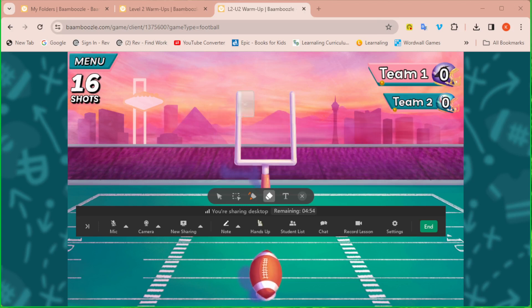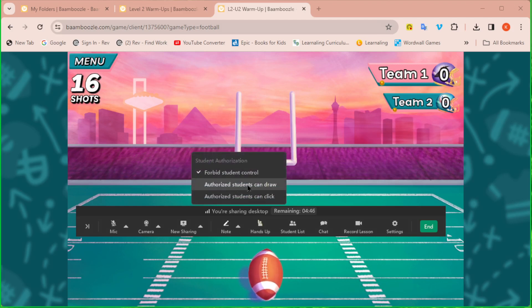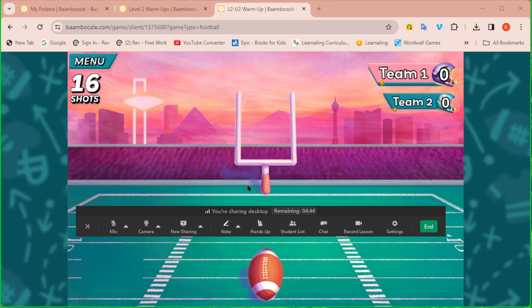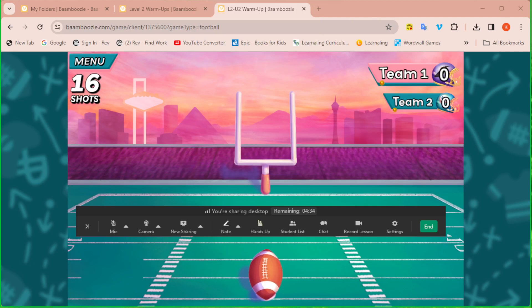But if you want the student to be able to write, you need to click on the up arrow. And you have to click authorize students to draw. Once you do that, now the student has the ability to draw. But of course, you still need to make sure you turn on the crown so they can see their tools.